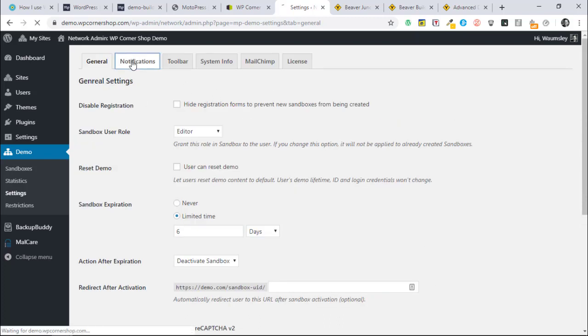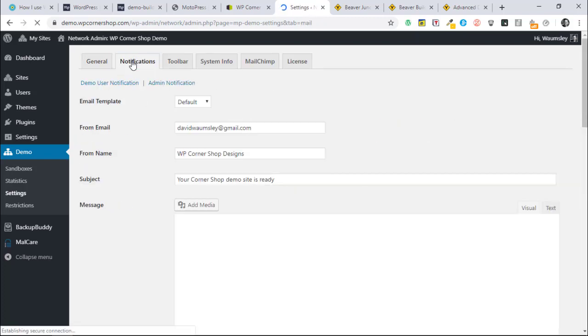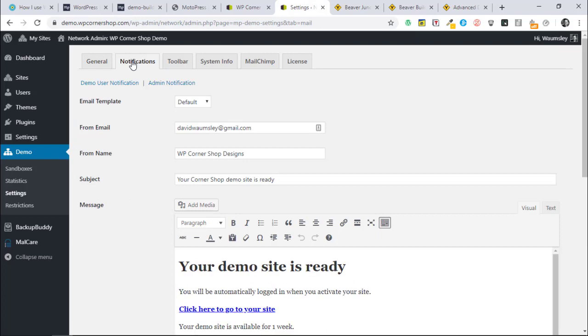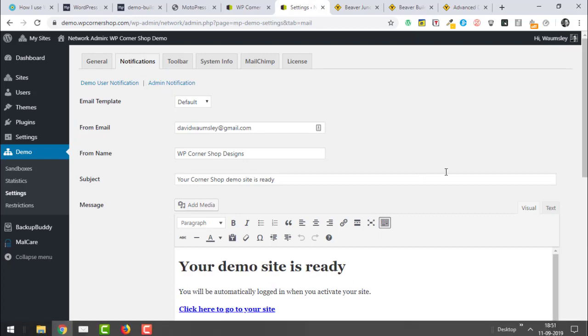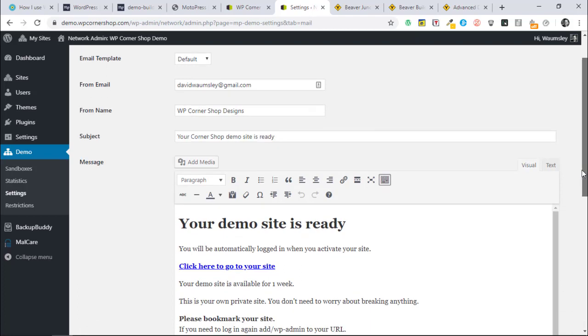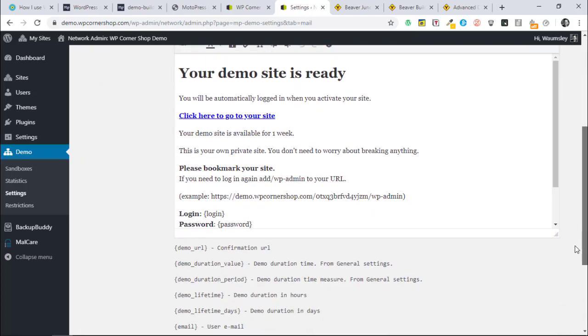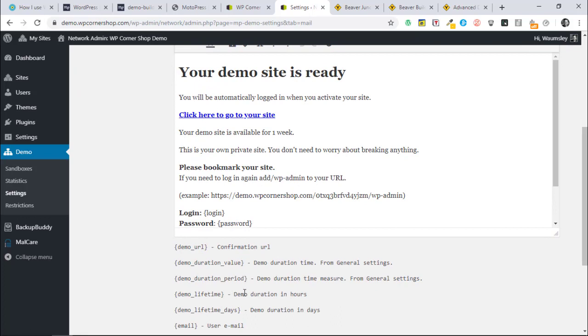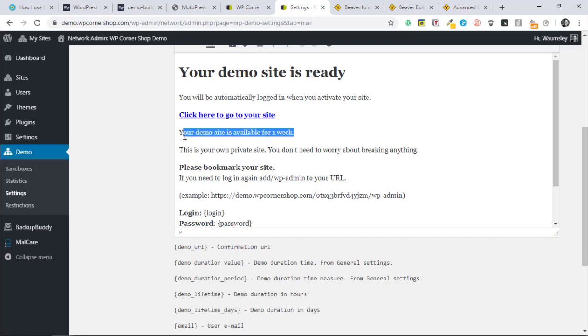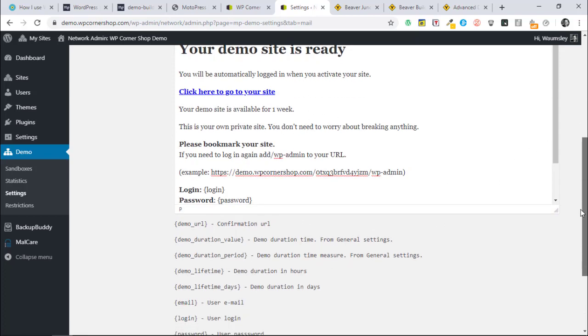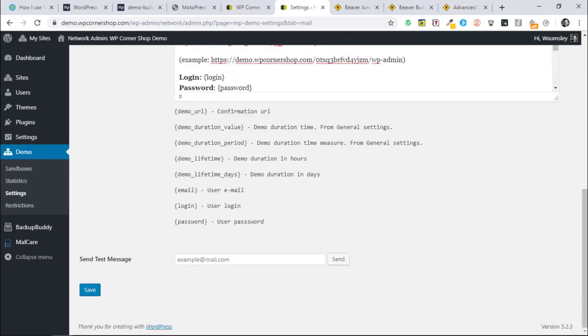It's got Google reCAPTCHA version 2 here. I haven't got it turned on, and you can turn that on through the little module. That's pretty much the basic settings. Then you've got your email notifications of which you can change. I don't change the admin ones, but this is the one that goes out. This is how I've set it up. There are a few short codes to personalize it.